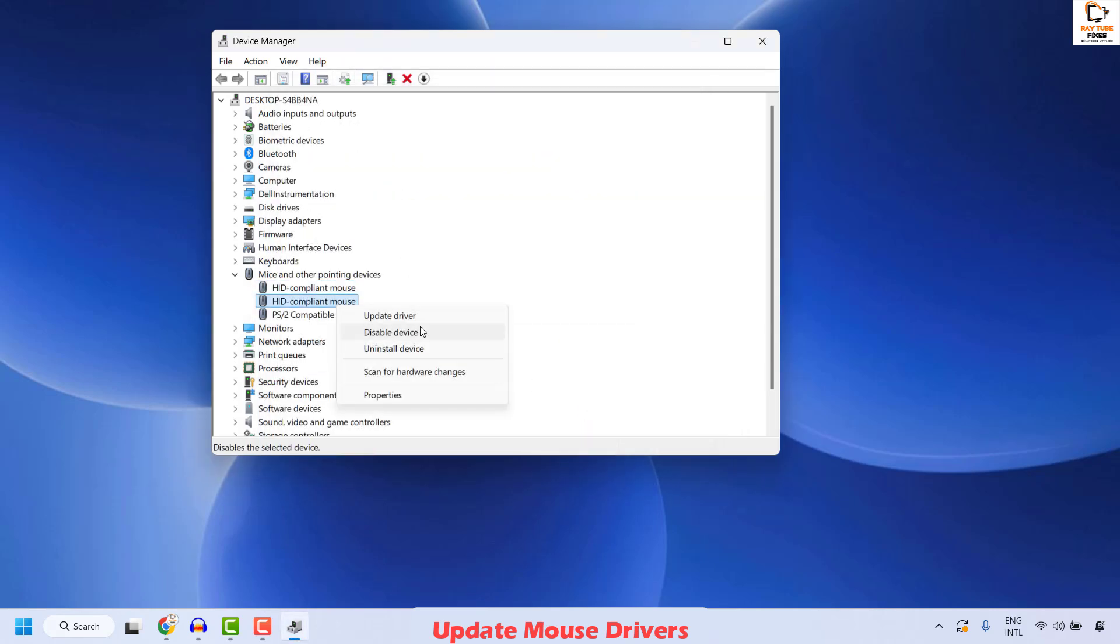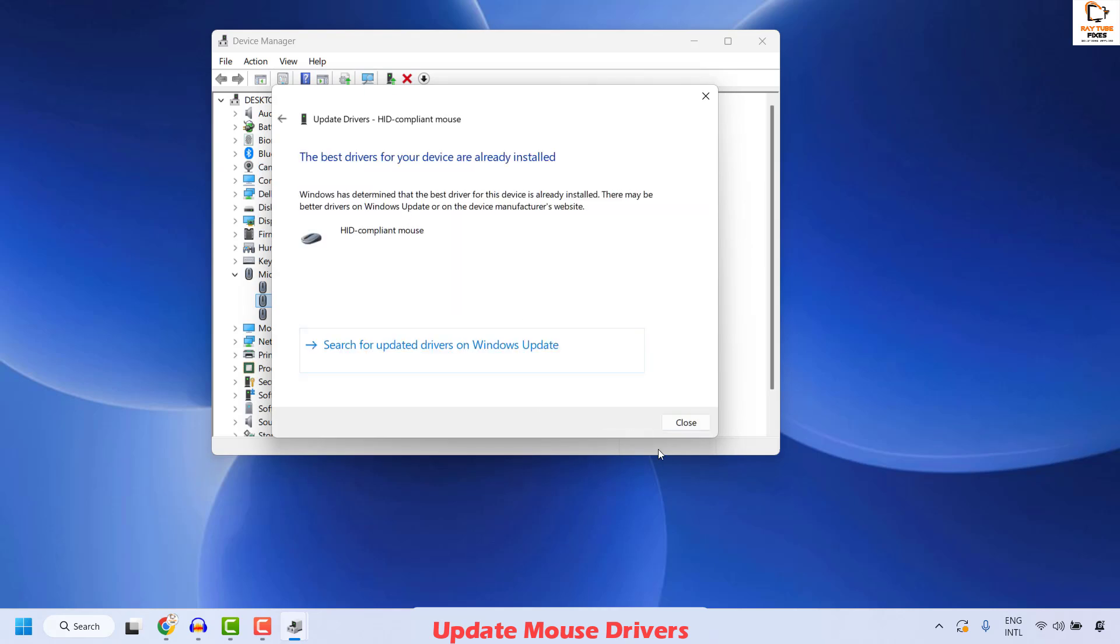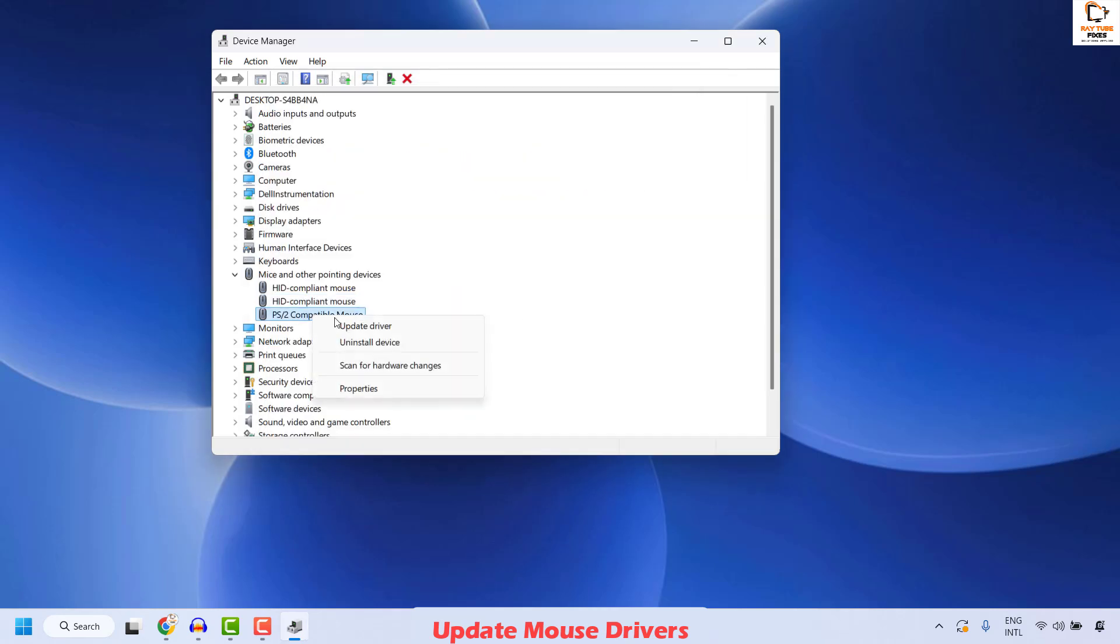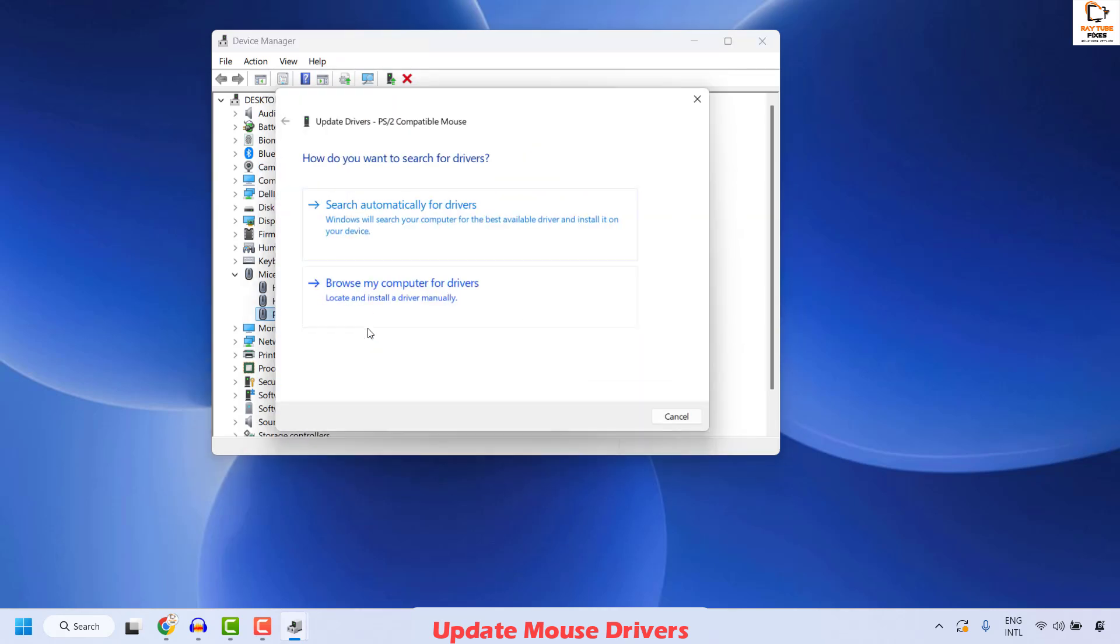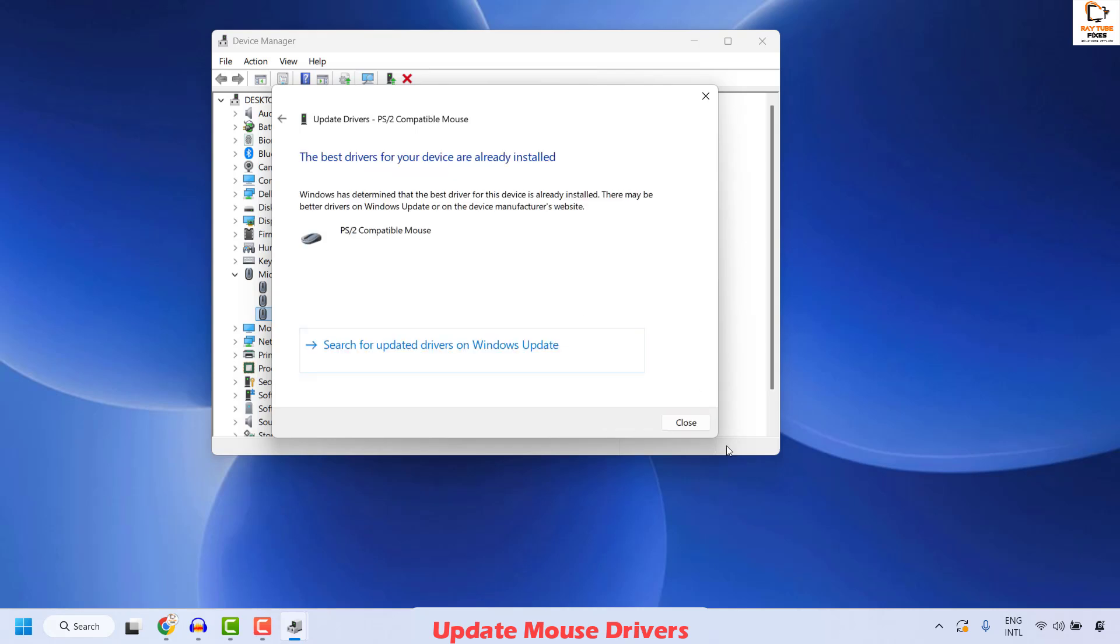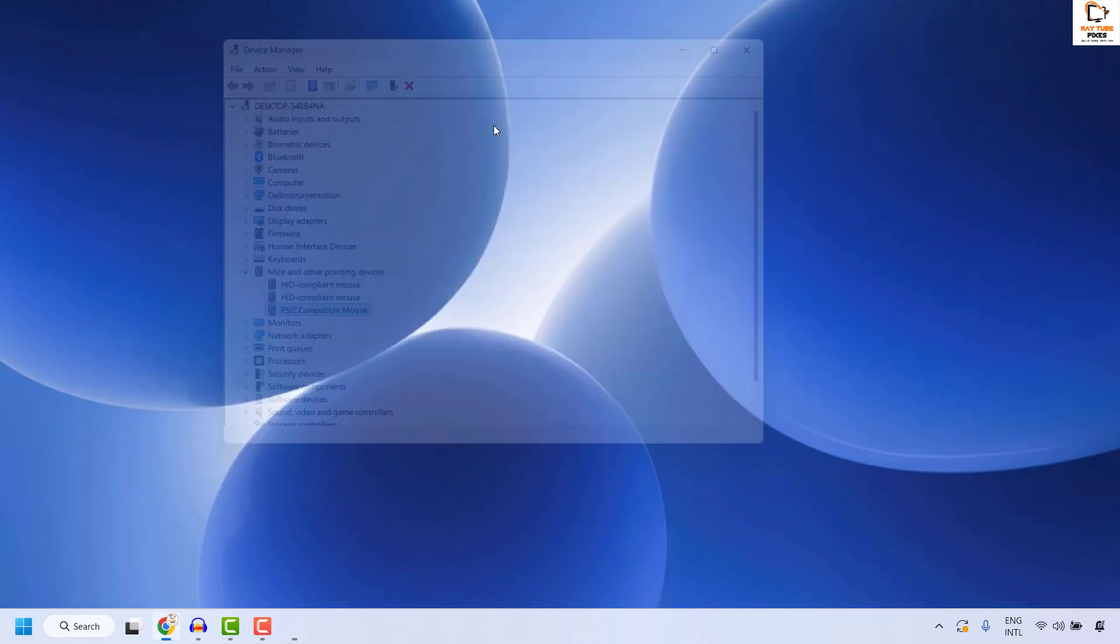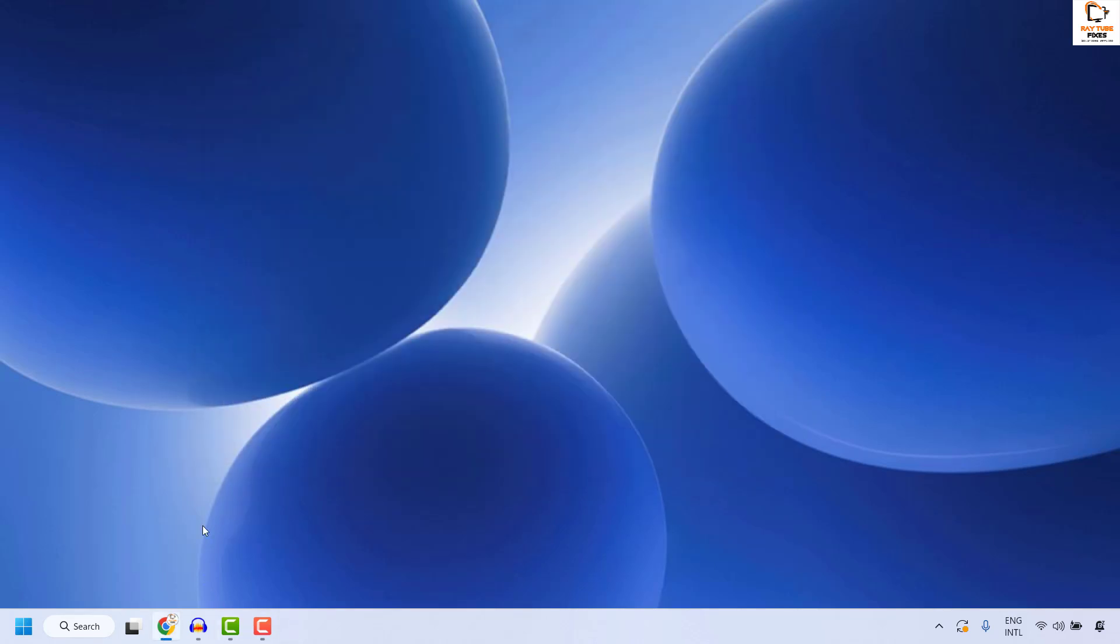Repeat the same step for all the three subcategories listed here. You can do a right click, update driver, and then search automatically for drivers and then click on close. Once this is done you may close this window.